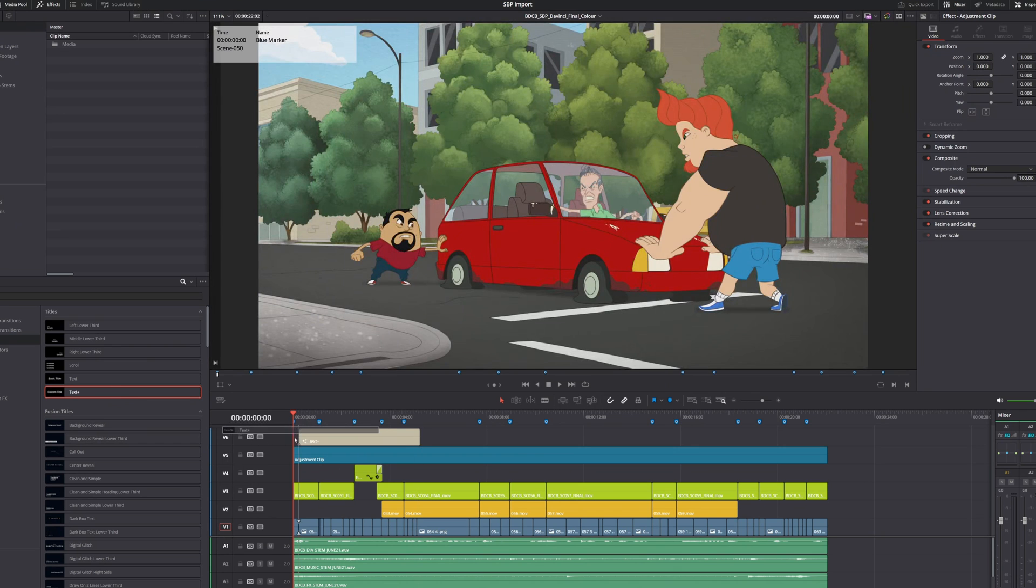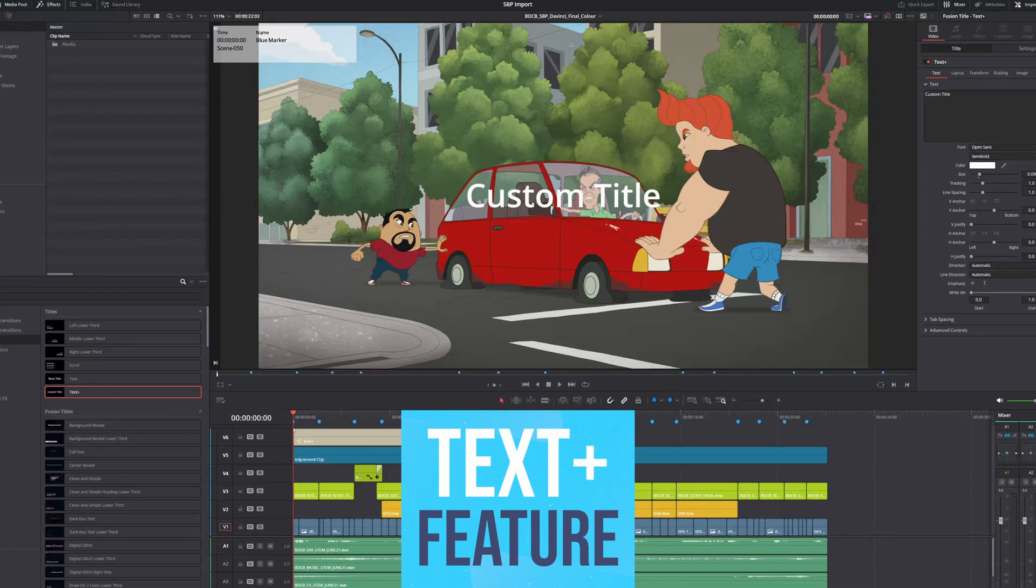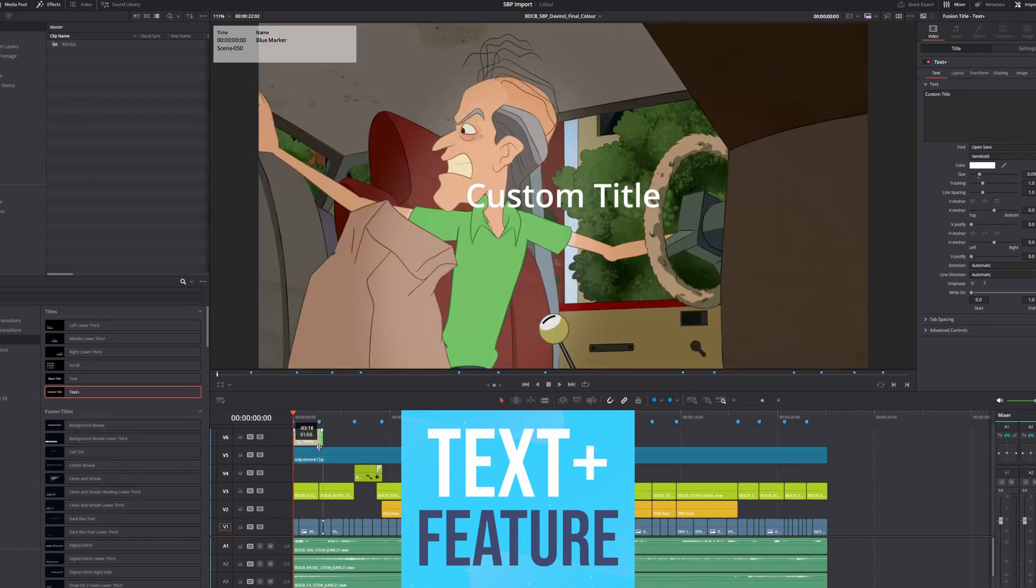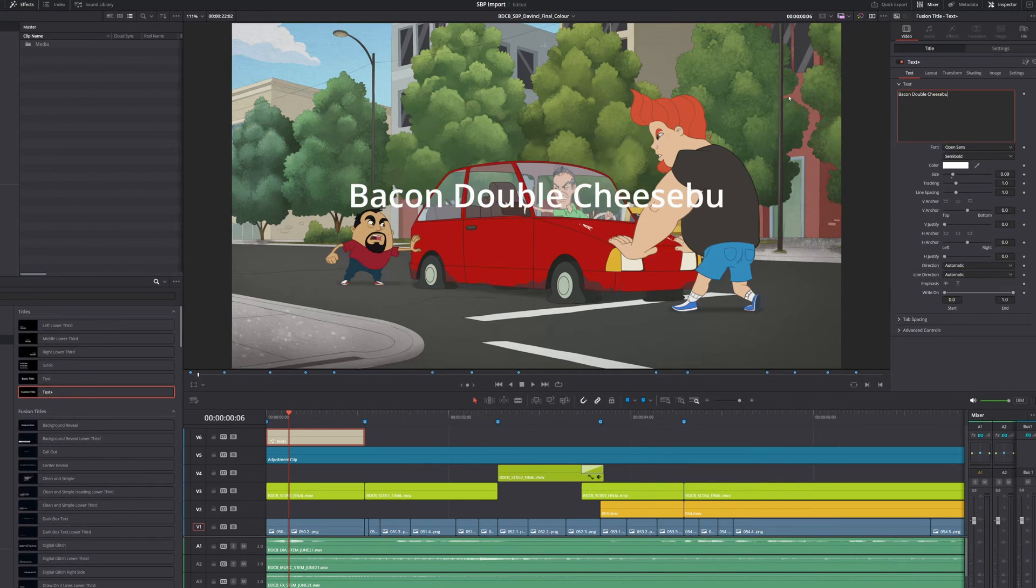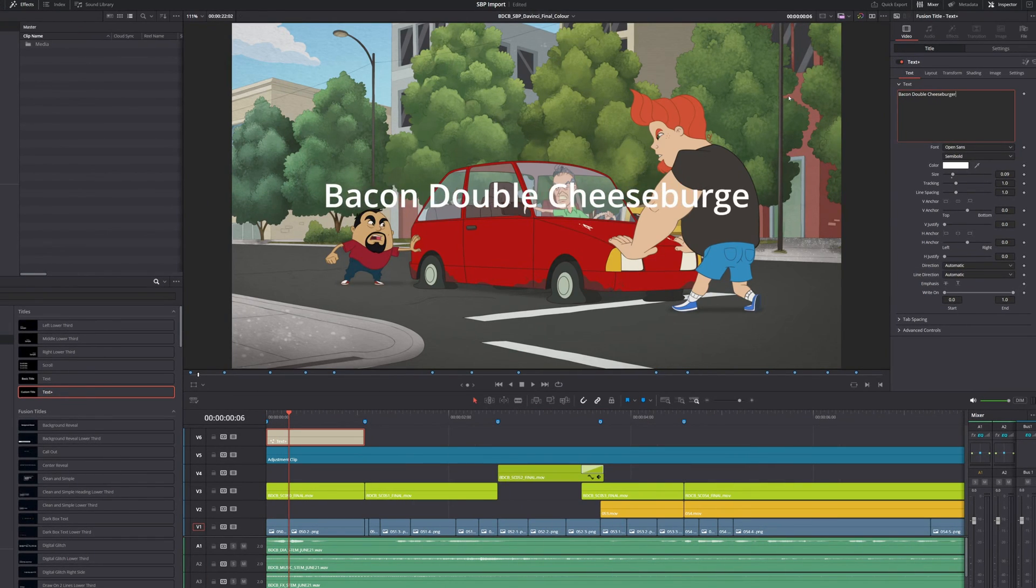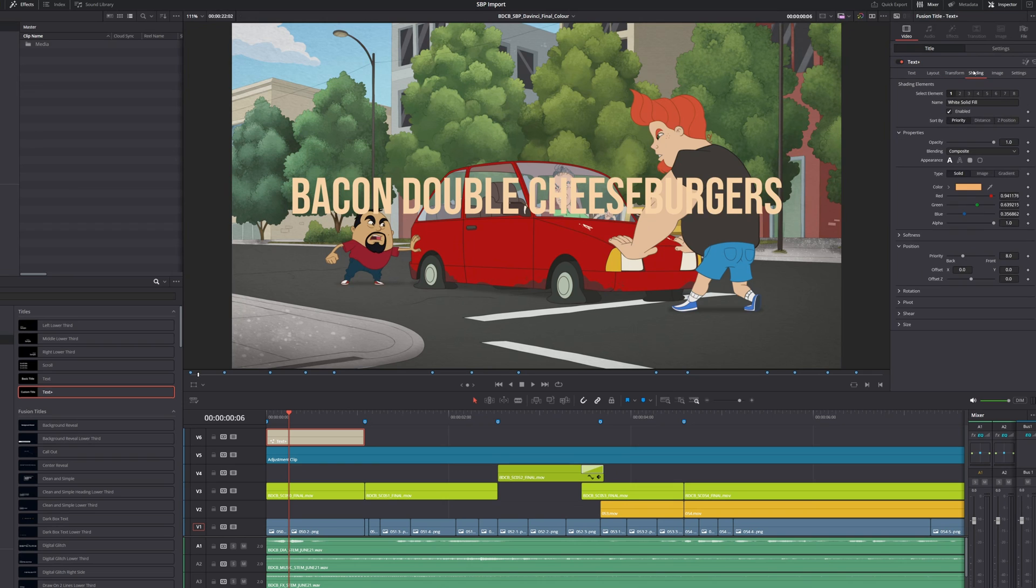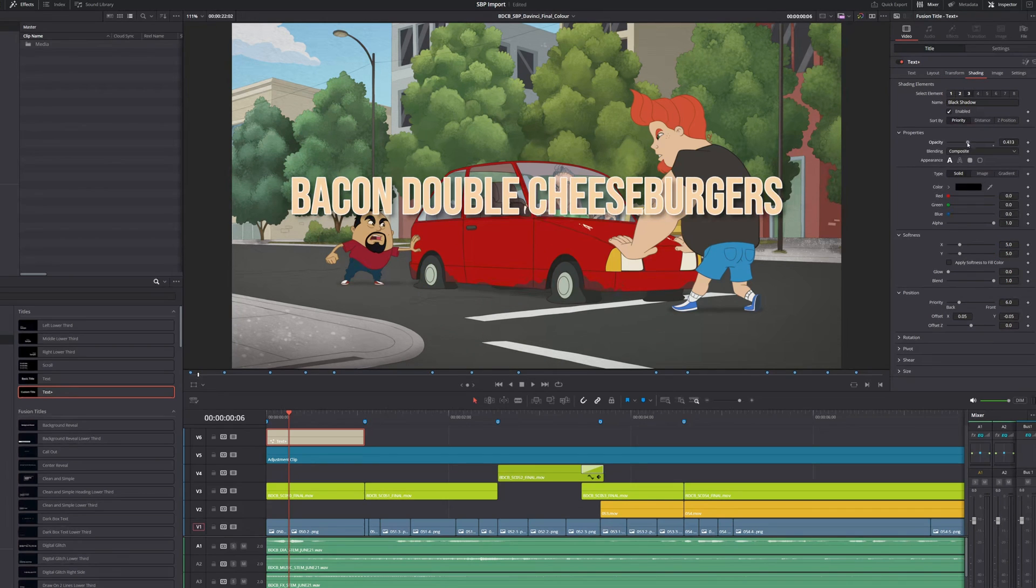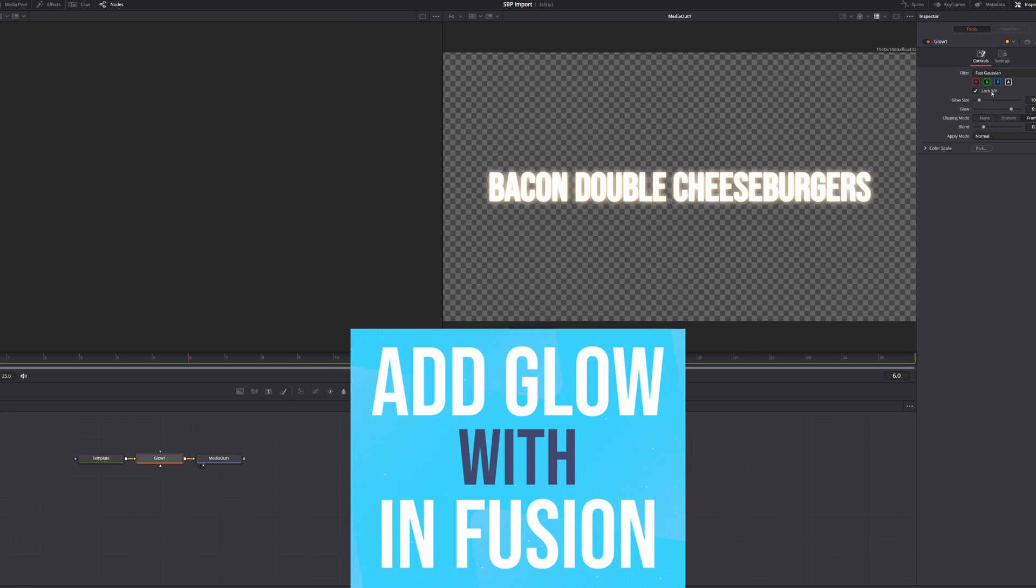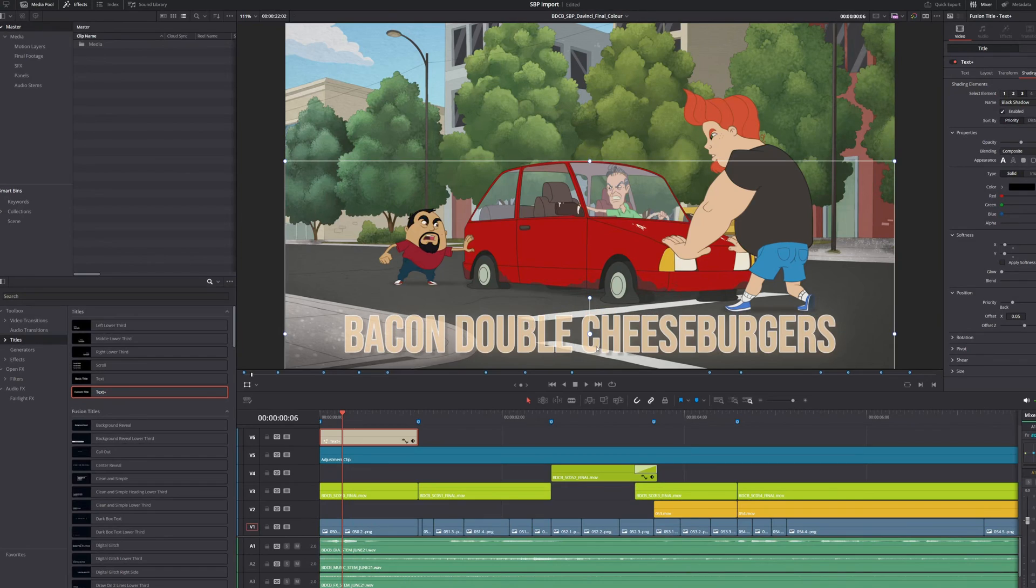Now I'm going to add a title by using DaVinci's Text Plus feature. I'll change the title and proceed to the Text Plus settings within the Inspector panel. Here I can adjust the color and add an outline and apply a drop shadow. To make it pop even more, I'll even add a slight glow effect.